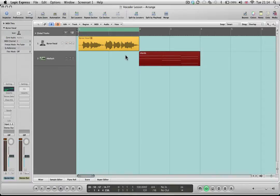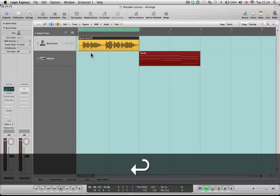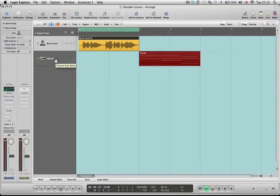To begin with I'm going to show you how you can set that up in Logic. First of all we need some kind of trigger source, and what I've chosen is this short vocal excerpt. There are several different ways that you can set up a sidechain, which is what we need so that the vocoder can listen to that content.